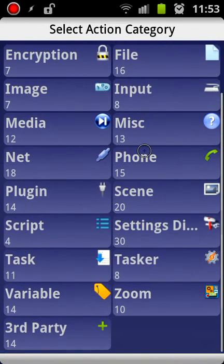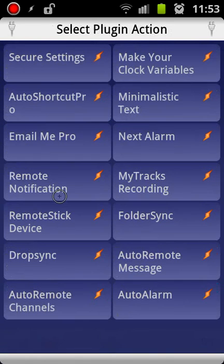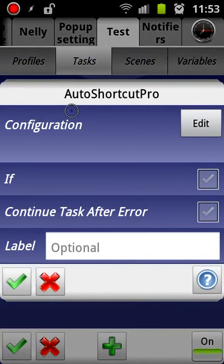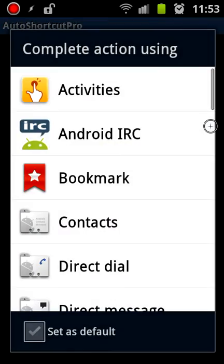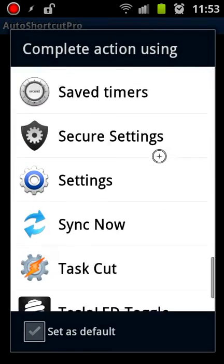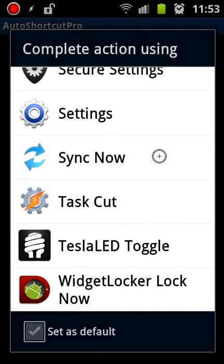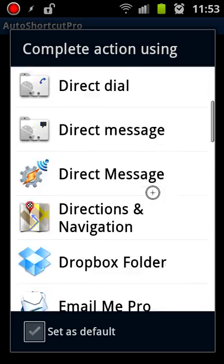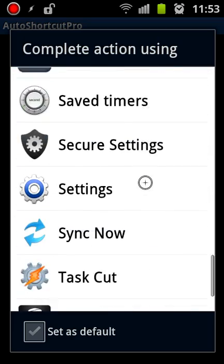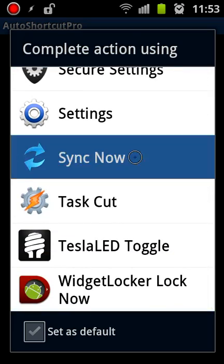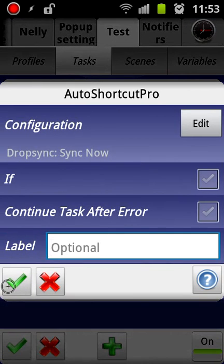So instead I'm going to go down to Plugin, Auto Shortcut Pro, and then I get this familiar menu that I also had in Go Launcher. So here I can go down to Sync Now. Click OK.